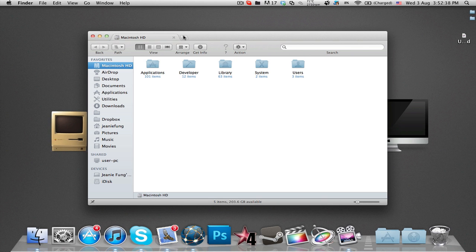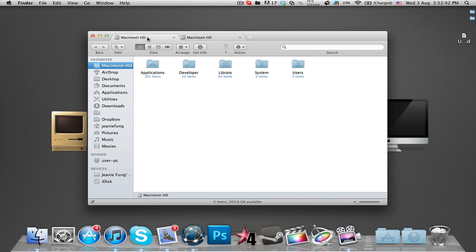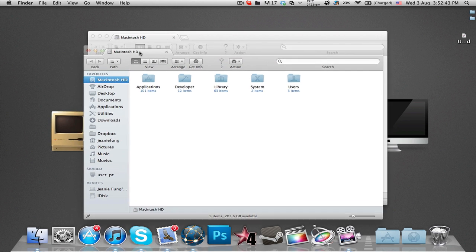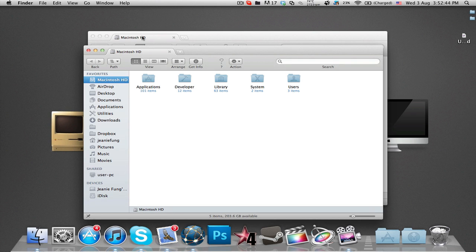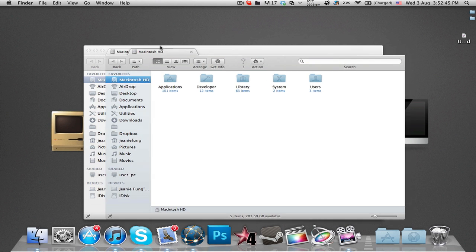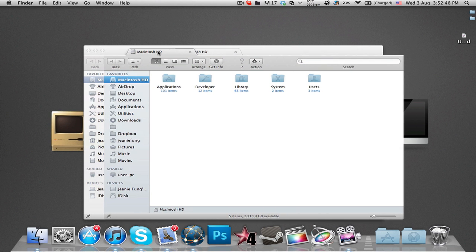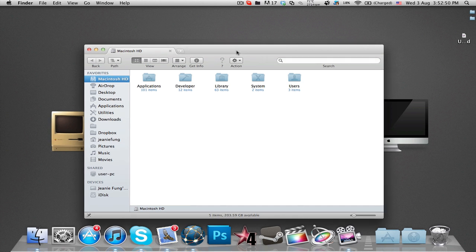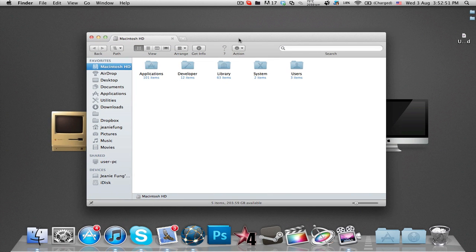You can open up a new tab, switch between tabs, reorder tabs, pull out the tab to create a separate window, drag a tab to insert it between other existing windows and close the selected tab. A tabbed Finder allows better organization and viewing.